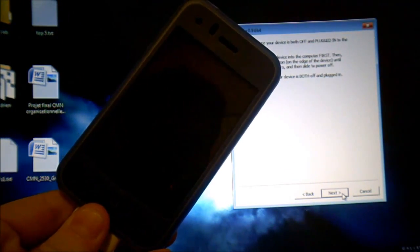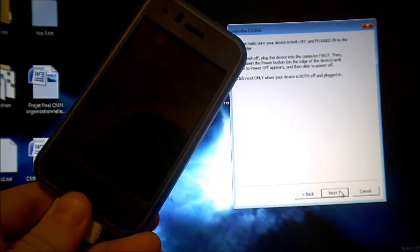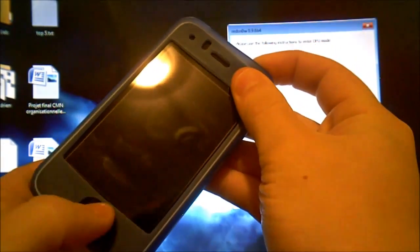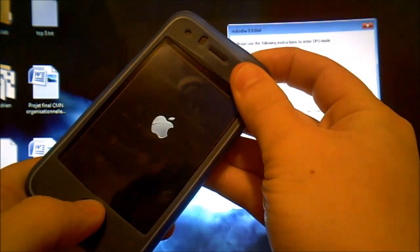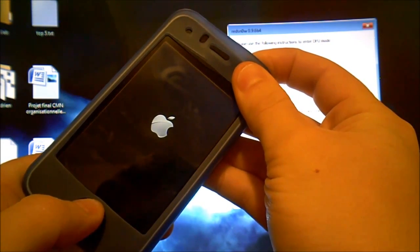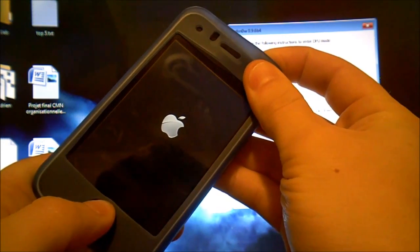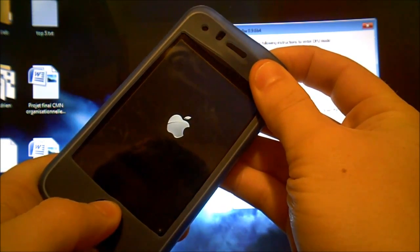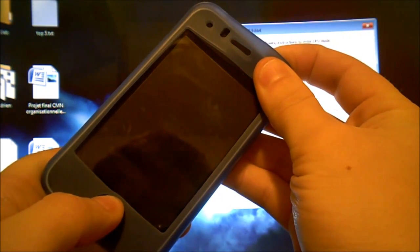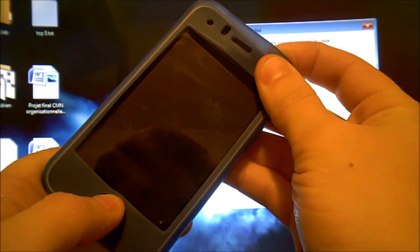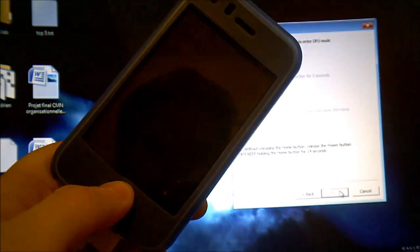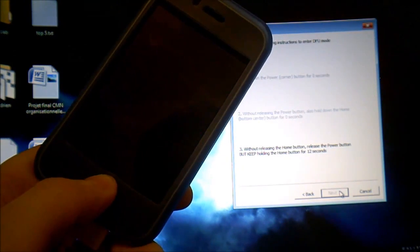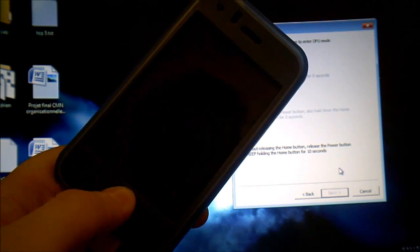Then you'll click on next and press the power button 3 seconds. Then press the home button while you're still holding the power button.